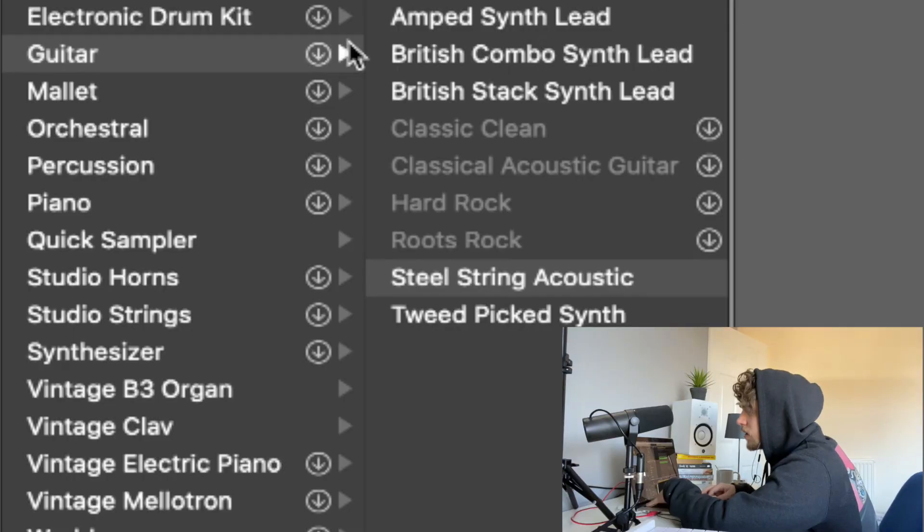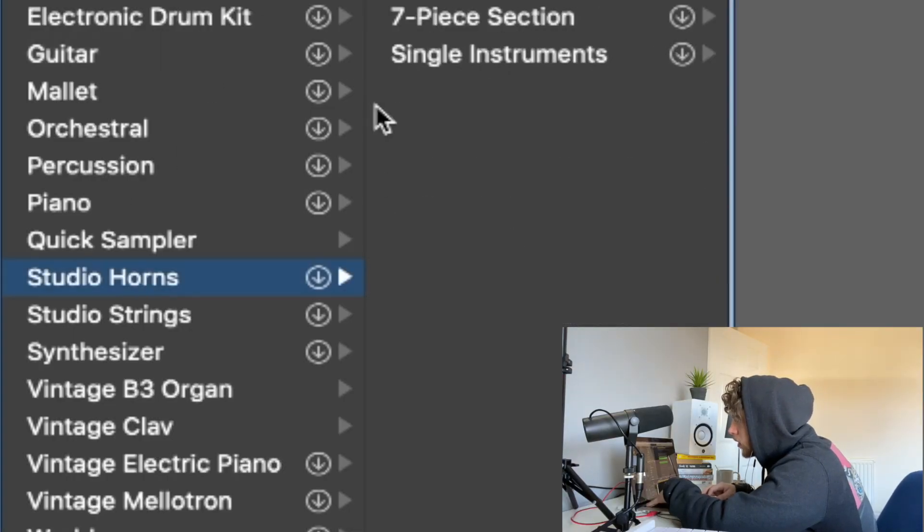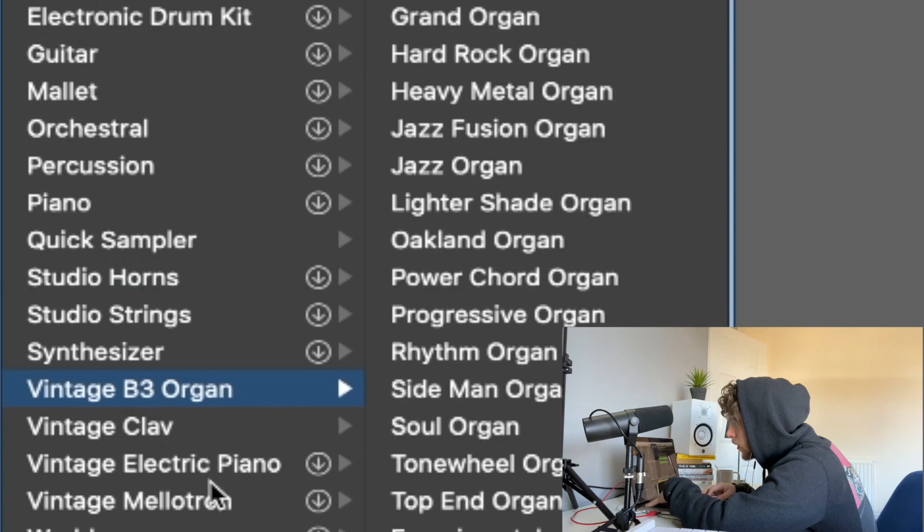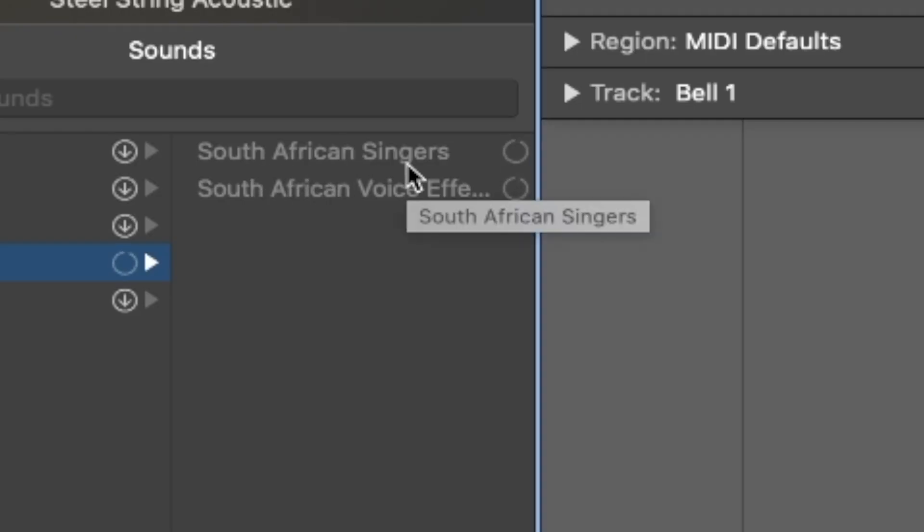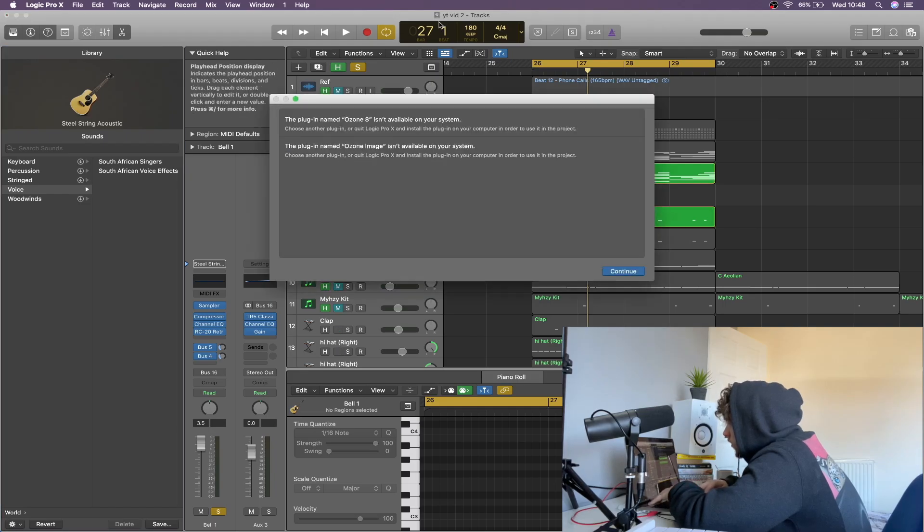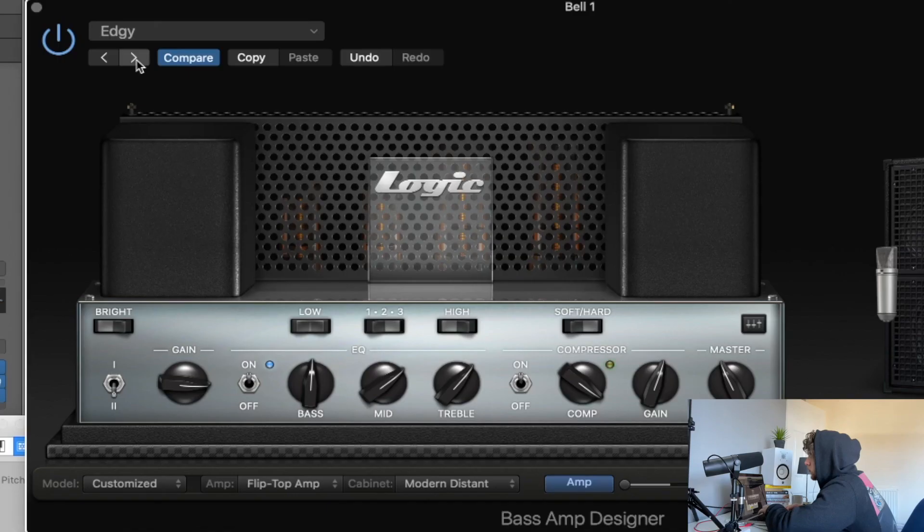That is pretty much it for the beat. So the last thing we're going to do is just have a look through here and just see if there's anything else that we could put in. So we're going to download some South African singers. South African singers were successfully installed.